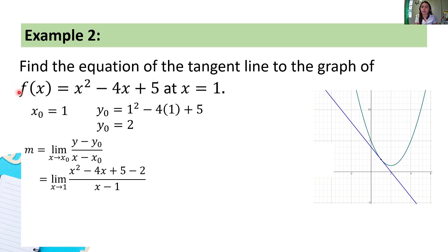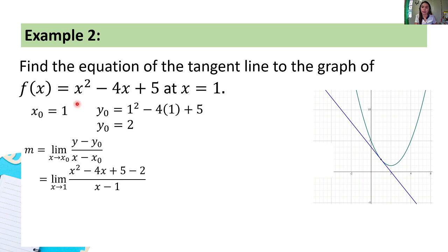Again, y equals f(x) since f(x) is the function value at x. So y = x² minus 4x + 5, minus y₀ which is 2, all over (x minus 1). We find its limit as x approaches 1, since x₀ = 1.